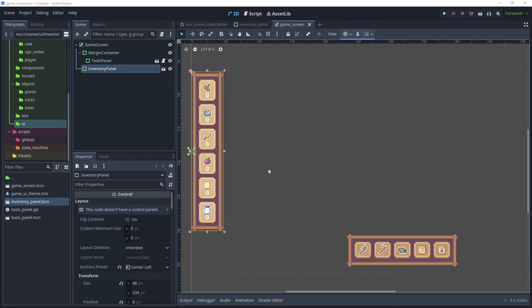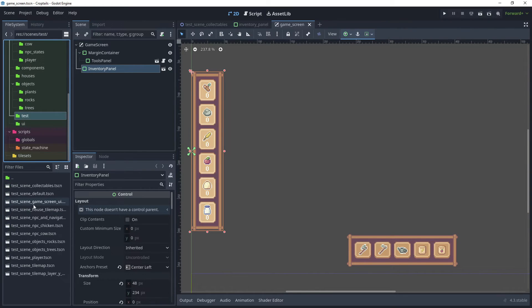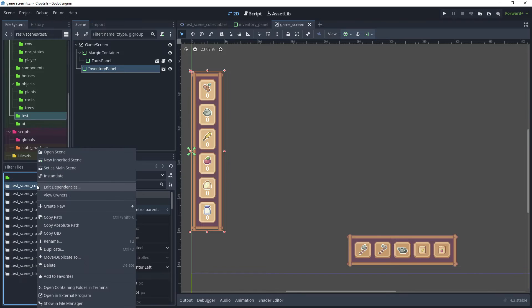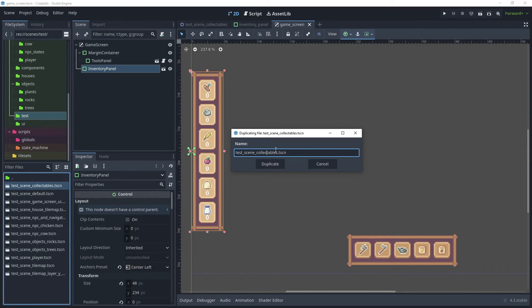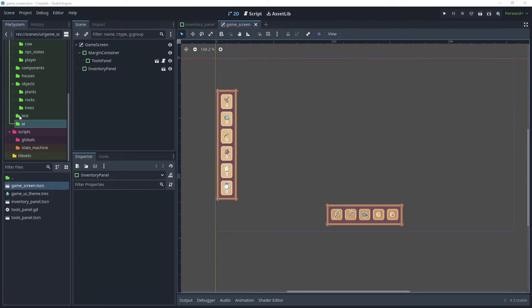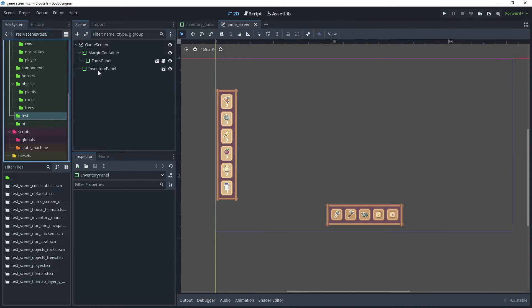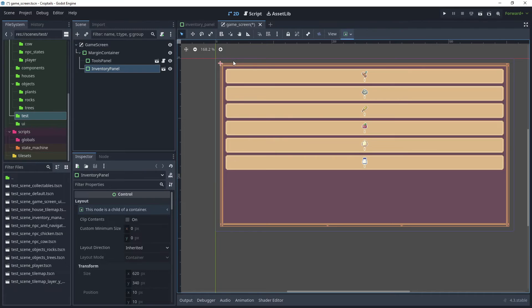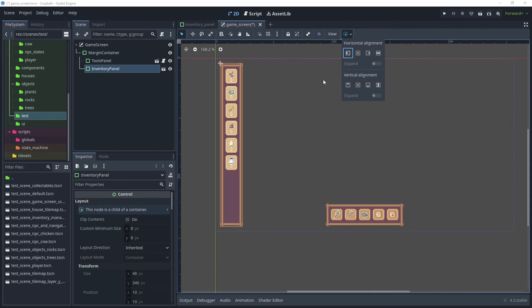We can now create an Inventory Manager so that when the player collects collectibles, we can update our inventory items. Head back to Scenes, then the Test Scene folder, and duplicate the test scene collectibles scene — call it Inventory Management. Before opening the test scene, move the Inventory Panel inside the Margin Container to get the correct margin around the panel. For horizontal alignment choose Shrink Begin, and vertically align the panel as well — that fixes the layout.